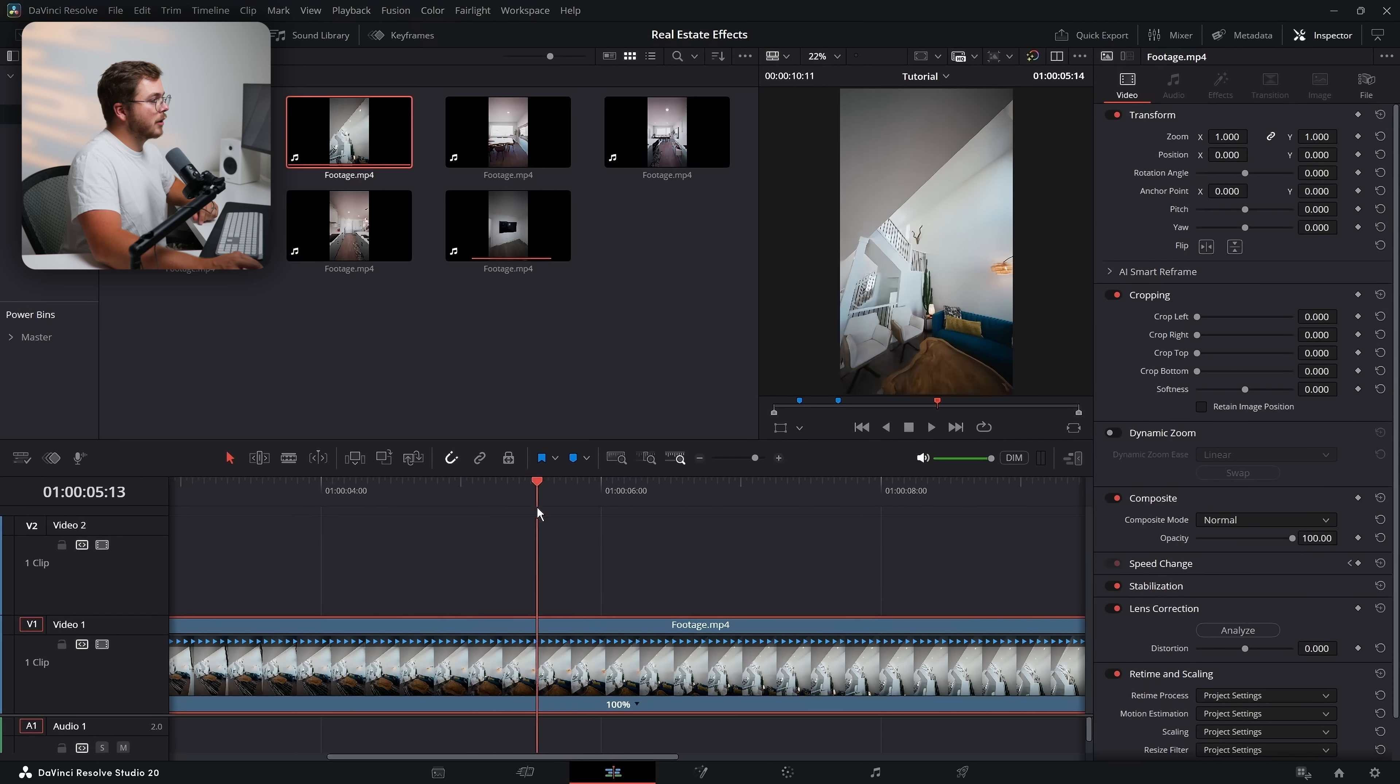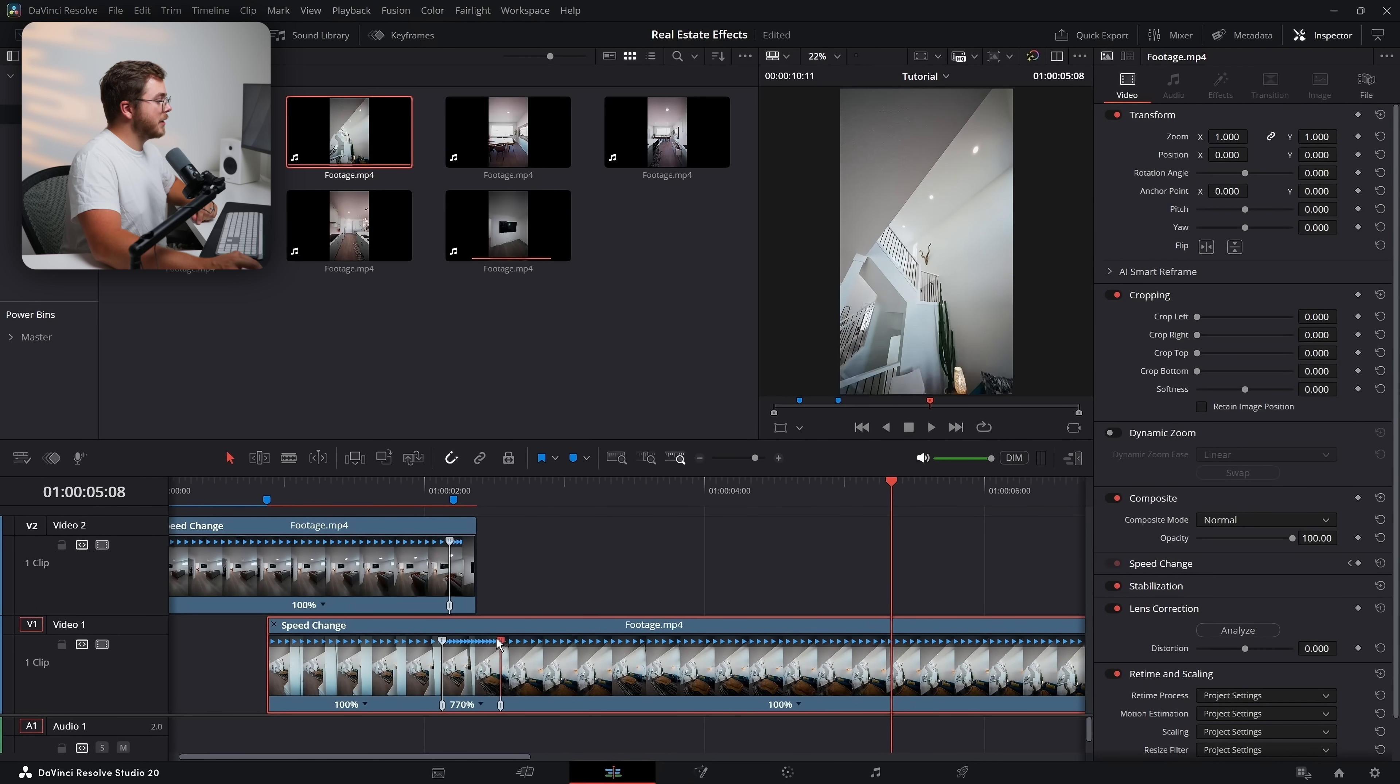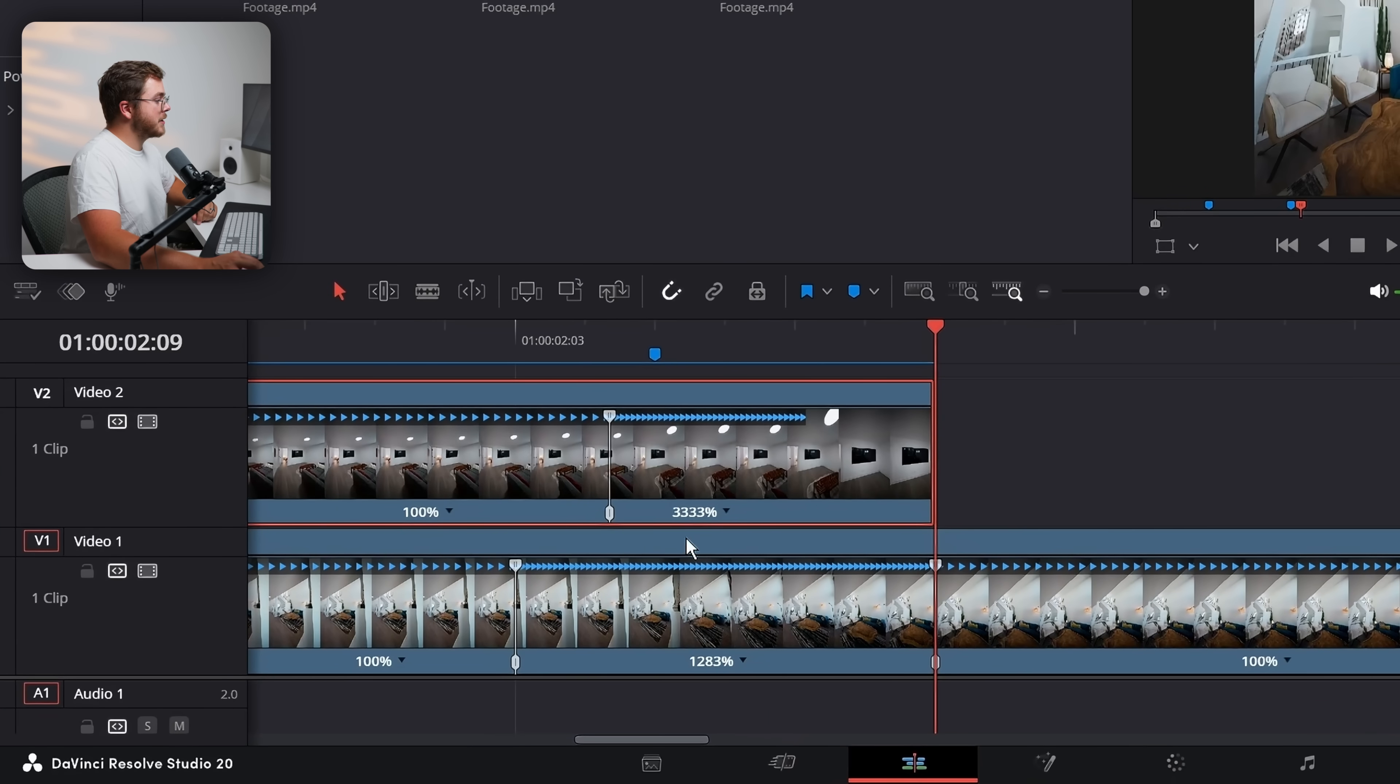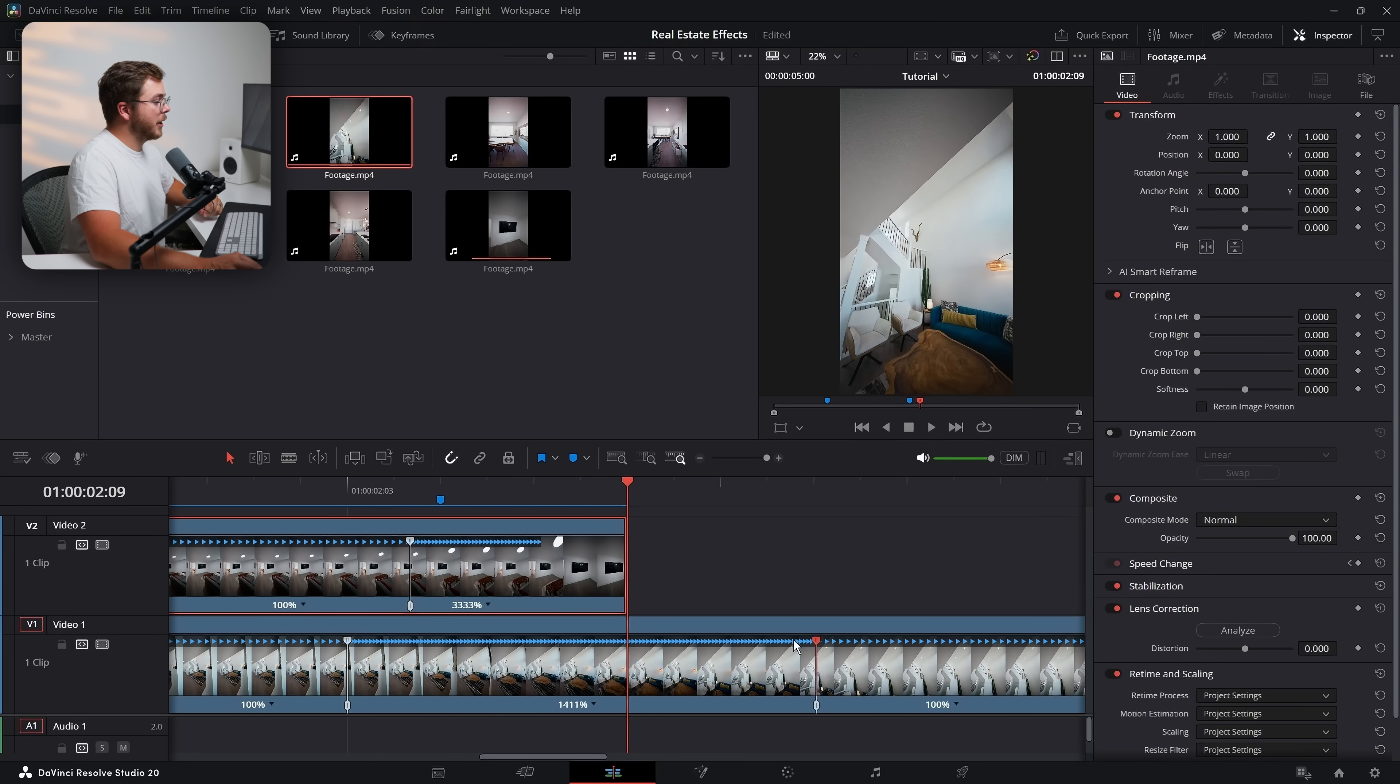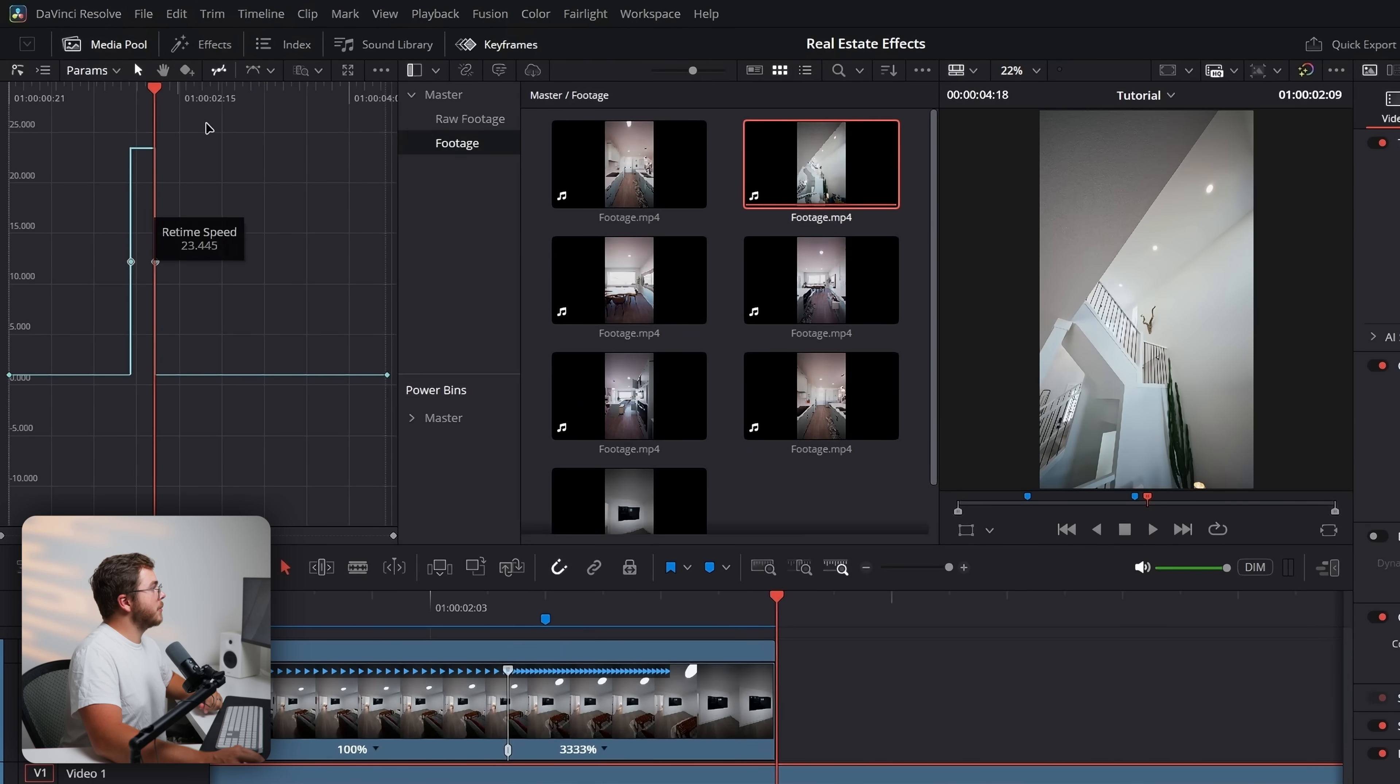And we need to make sure that this clip is lined up with this marker right here. And then we want to match the same speed ramp that we have going on up here. So right when that speed ramp speed point is, we're going to hit control R and also add a speed point. Then on this clip, we're going to find a frame that we like for the video to start slowing down. And you're going to drag this speed point and speed it up enough so that that speed point lines up with the end of the first clip.